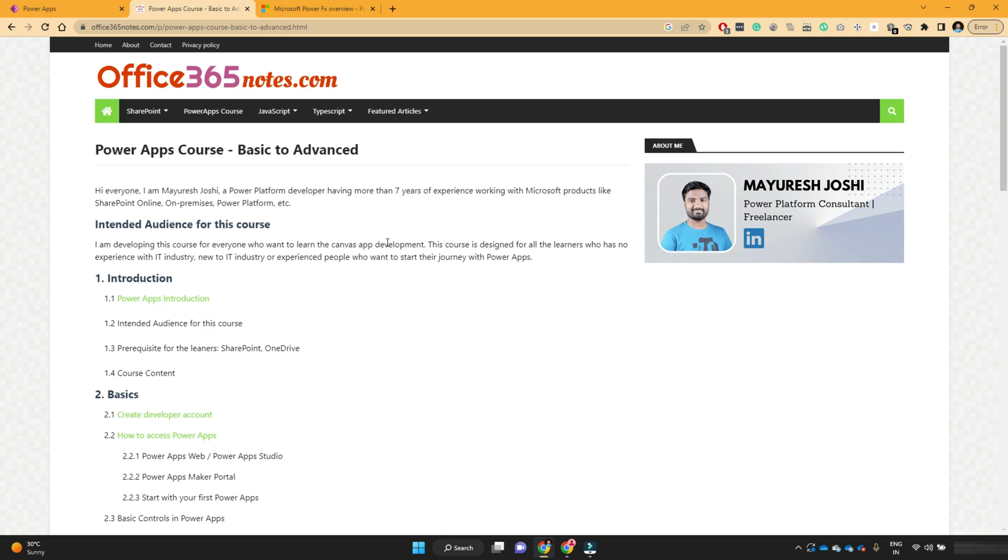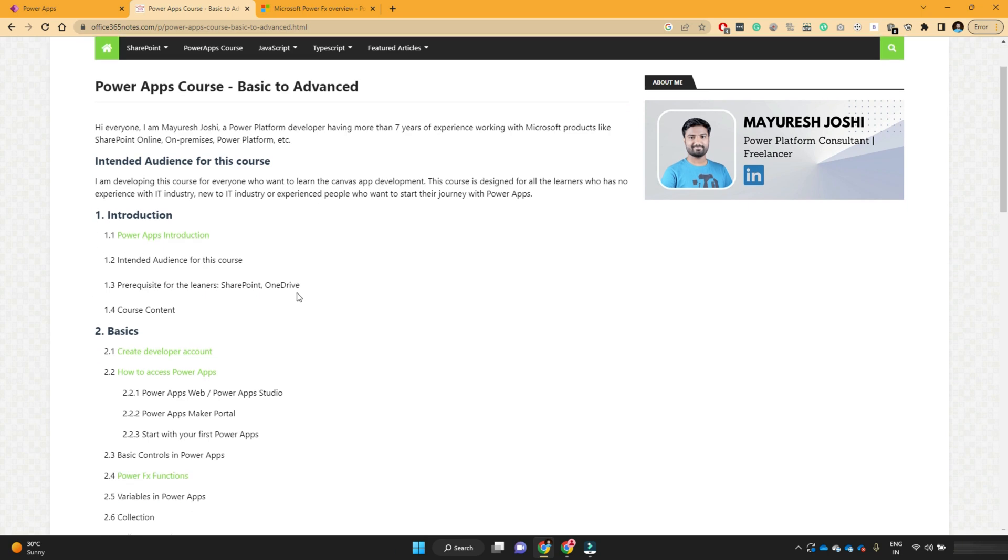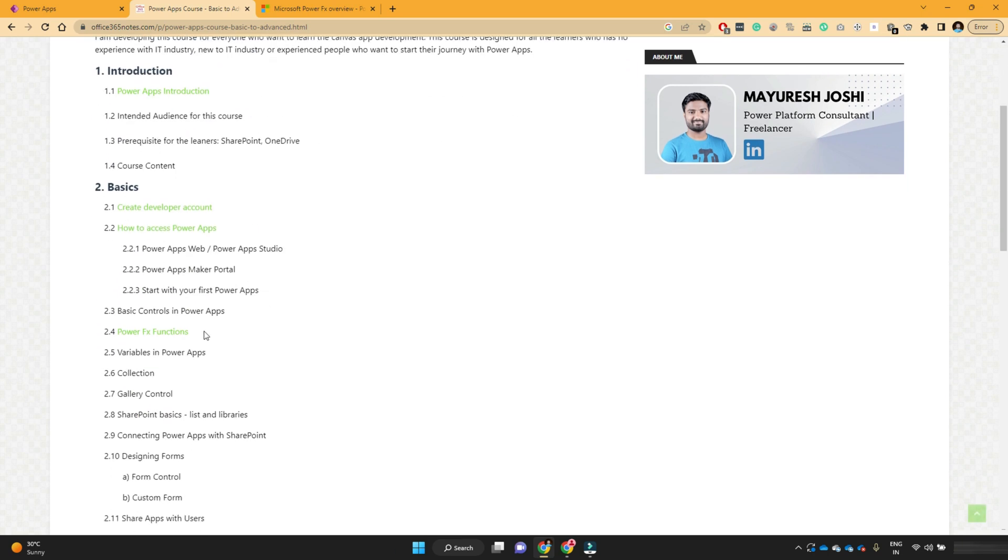Hello viewers, I'm Mayuresh Zoshi and I welcome you to the next lesson of PowerApps course. In this lesson, we are going to see PowerFX functions.